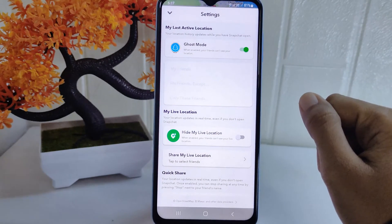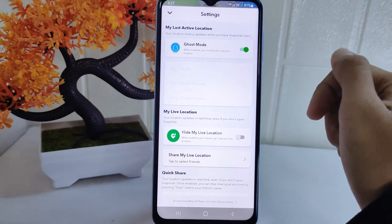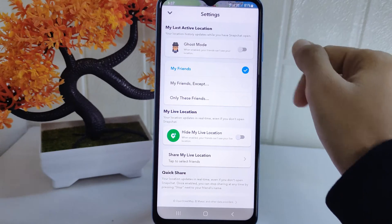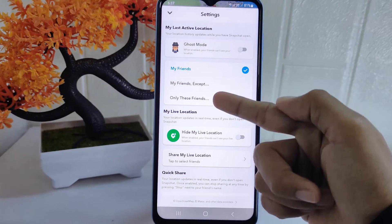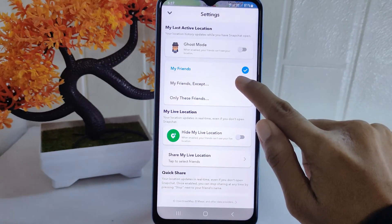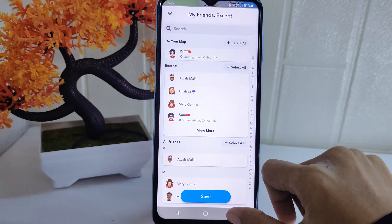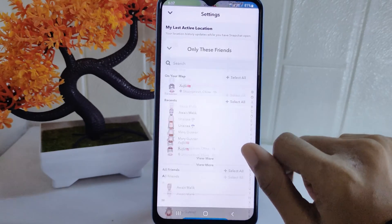On this page, you have to turn the ghost mode toggle off. You can also set who can see your current location on this app — whether it is friends only, or you can customize it.